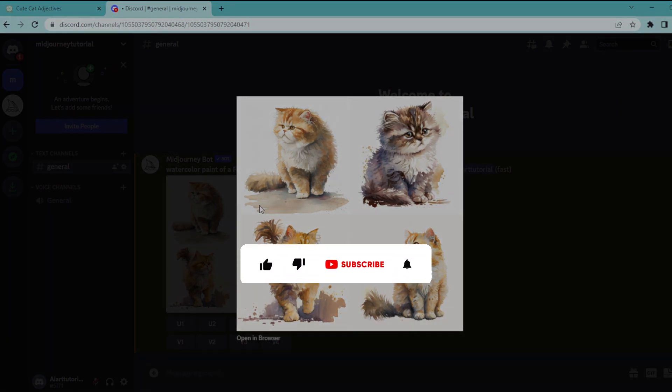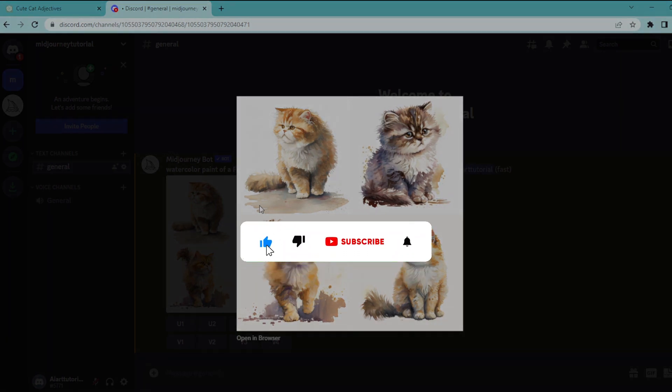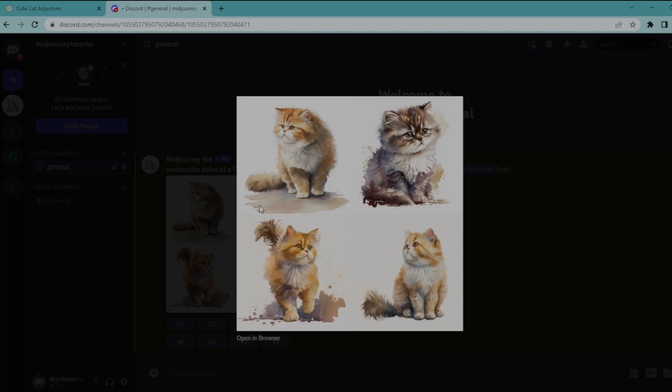If you found this video helpful tap the like and subscribe buttons to help others to find this video as well. Thank you for watching.